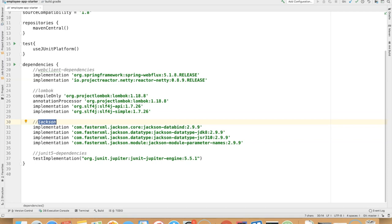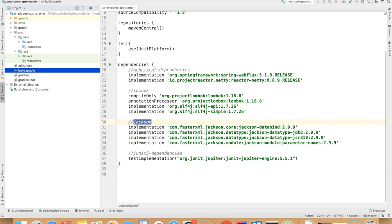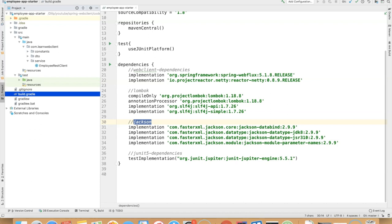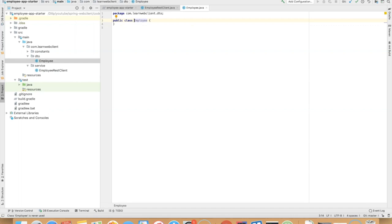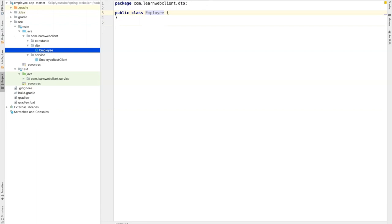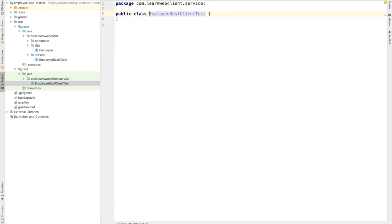Now it's time to explore the project. If we expand main and test, you have a bunch of classes. These are just empty classes. I have the employee domain object, which is again empty. And if you expand the test directory, you have the employee REST client, which is again an empty class. Now it's time to start writing the code to connect to the employee RESTful service.